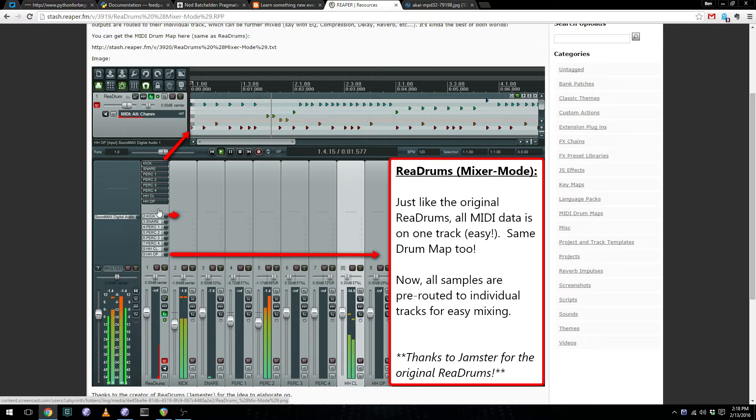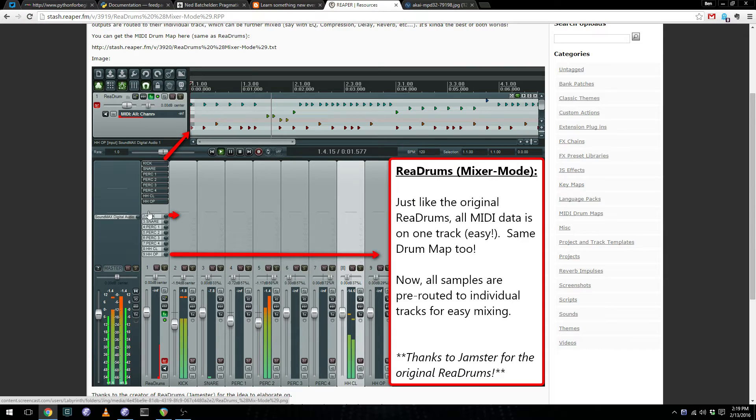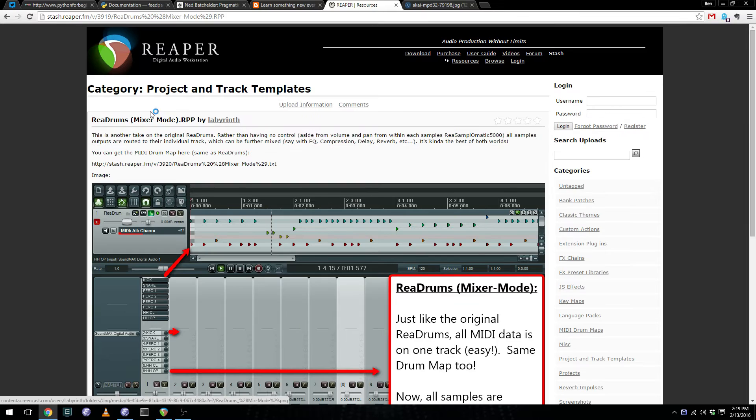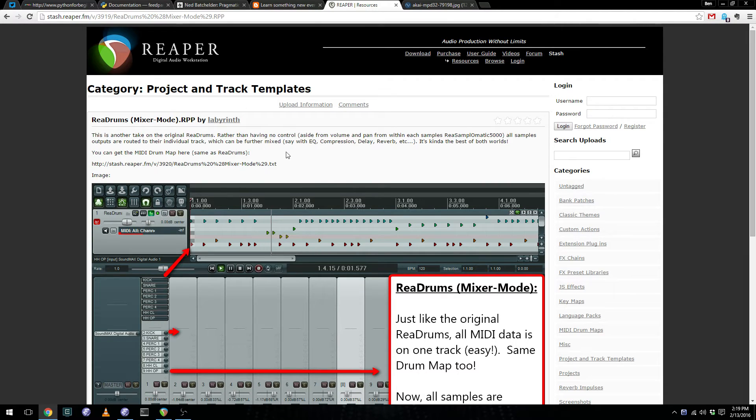This allows you to load your samples into each samplomatic, and then process and mix them individually. You can download this directly from the Reaper website, and I'll include a link in the video description.